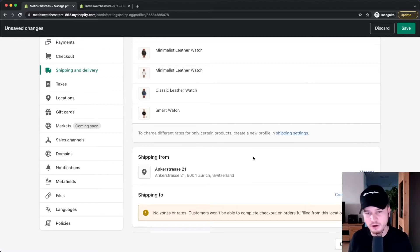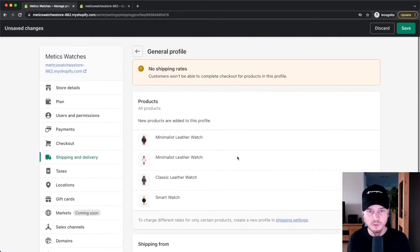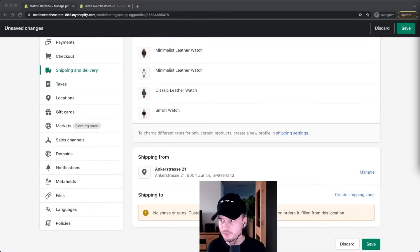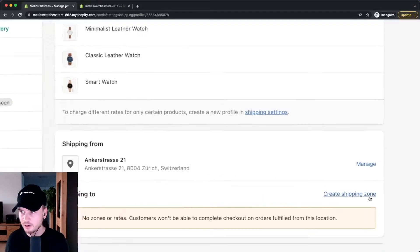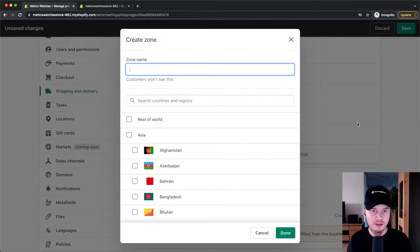I'm going to keep it simple. I'm going to simply do free shipping for all products worldwide. So what I'm going to do is go down here, click on create shipping zone. Then here we can create